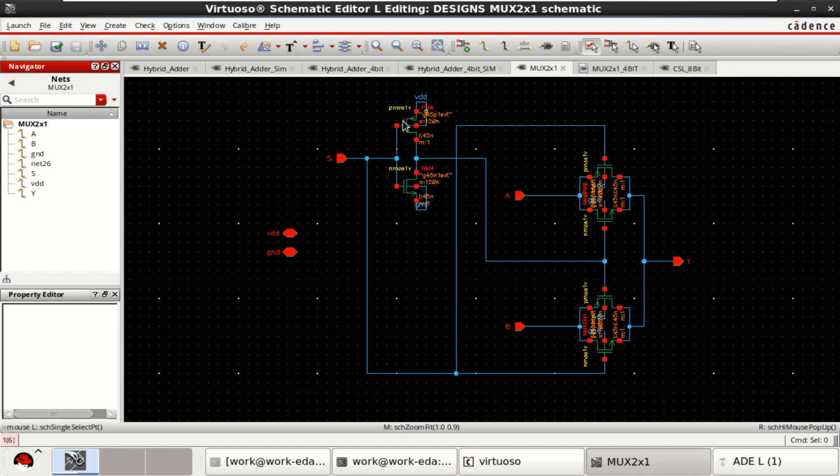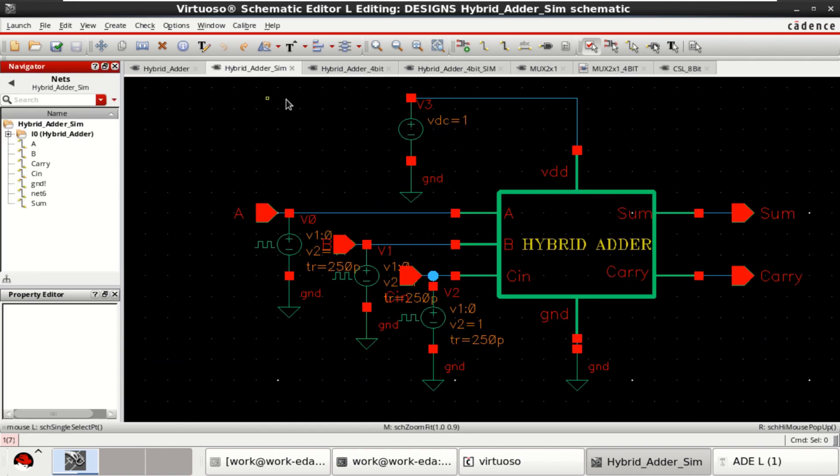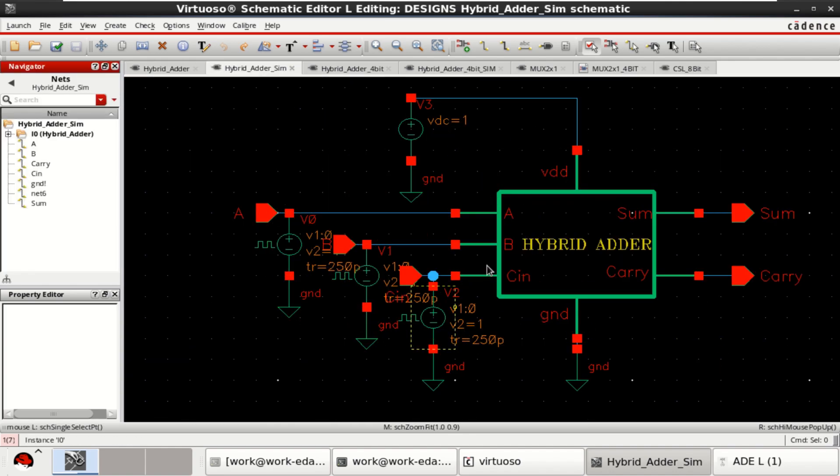I also use the multiplexer. This is the first hybrid adder. Then, I designed the hybrid adder with 3 inputs and simulated it.